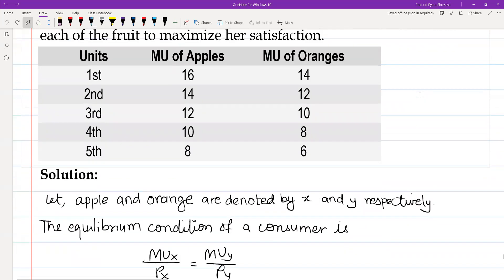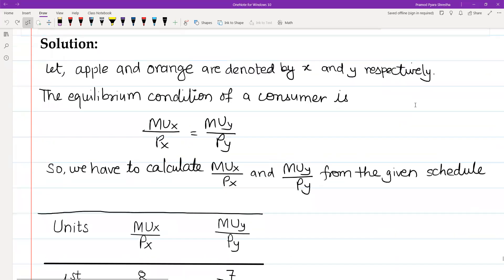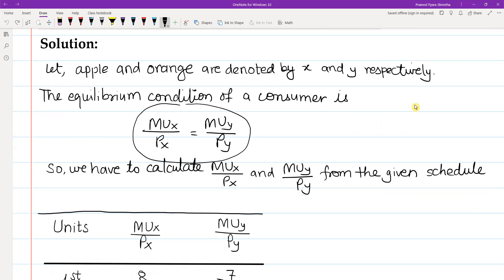A consumer is said to be in equilibrium when this condition is fulfilled: MUx / Px = MUy / Py. When this condition is fulfilled, we can say that the consumer is at maximum satisfaction. So to find this, we have to calculate MUx/Px and MUy/Py.